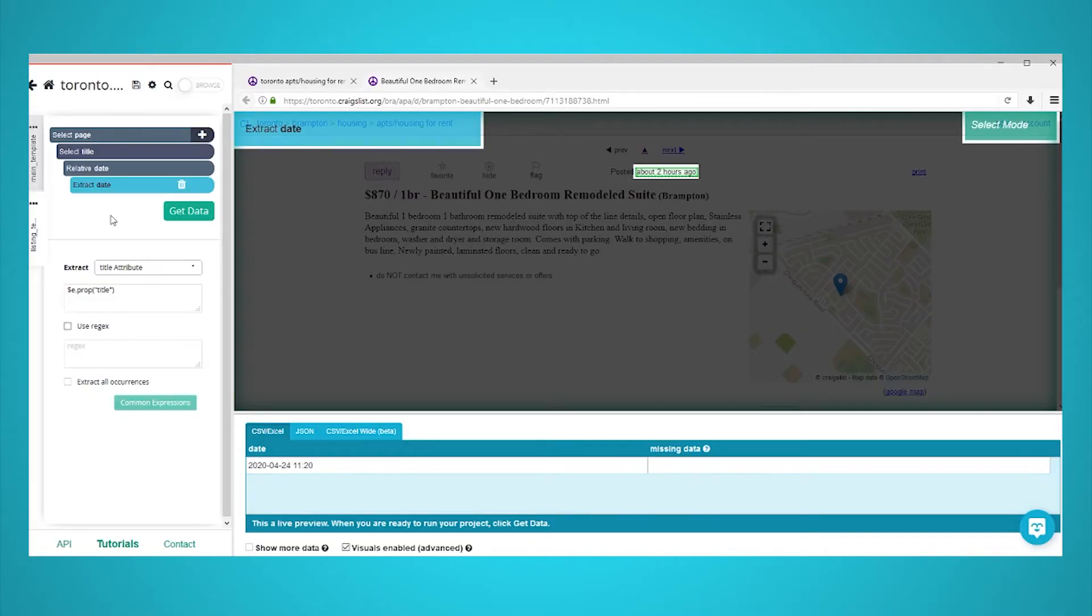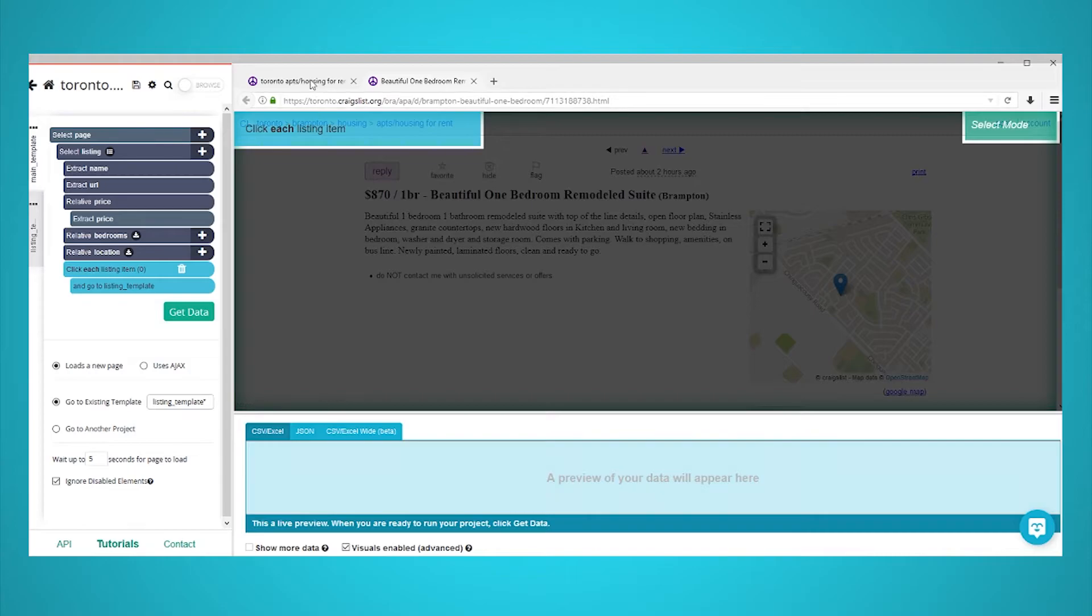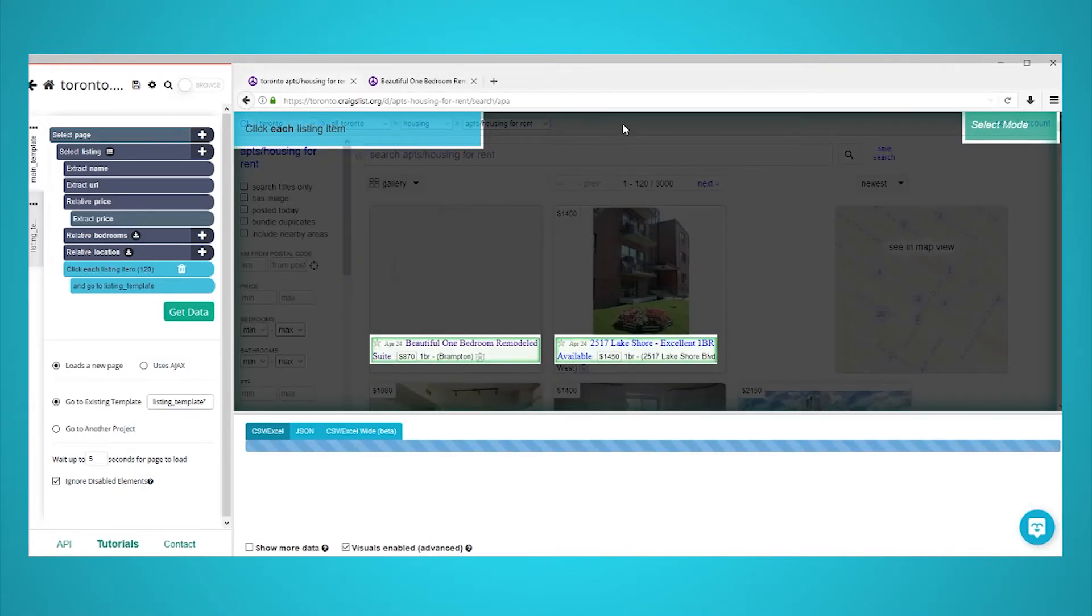So far, we've told ParseHub to extract data from the first page of results and each of its listings, but you might want to scrape even more information. We will now tell ParseHub to scrape listings from the next couple of pages of results. First, use the left sidebar to go back to the main template. Also, click on the browser tab for the search results page.